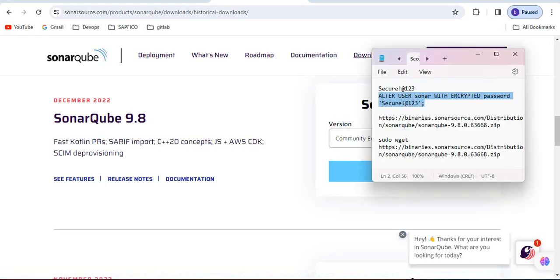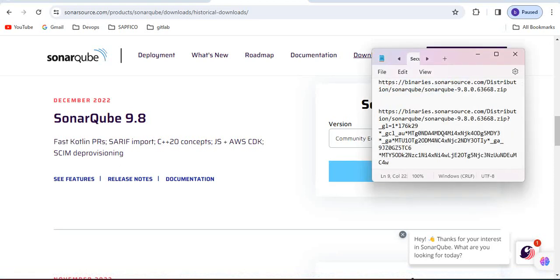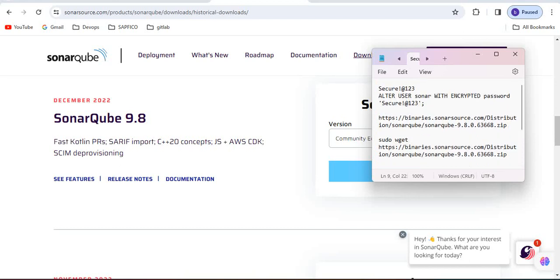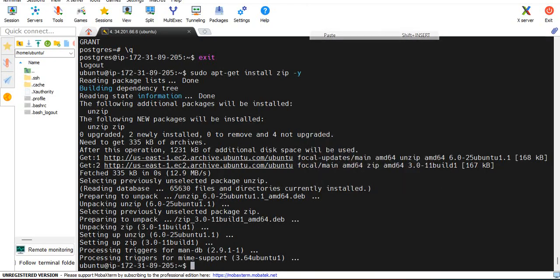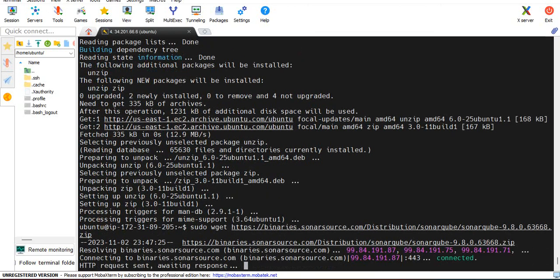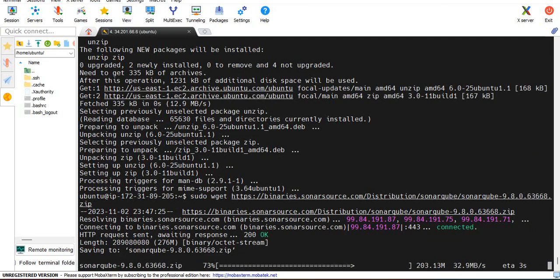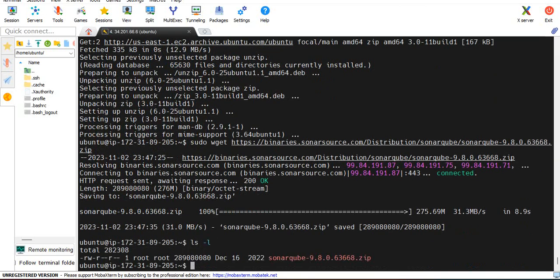Just right click on this download link and copy the link. It will show you the version number like 9.8.0.63668 and you just need to copy that. So this zip file is downloaded.